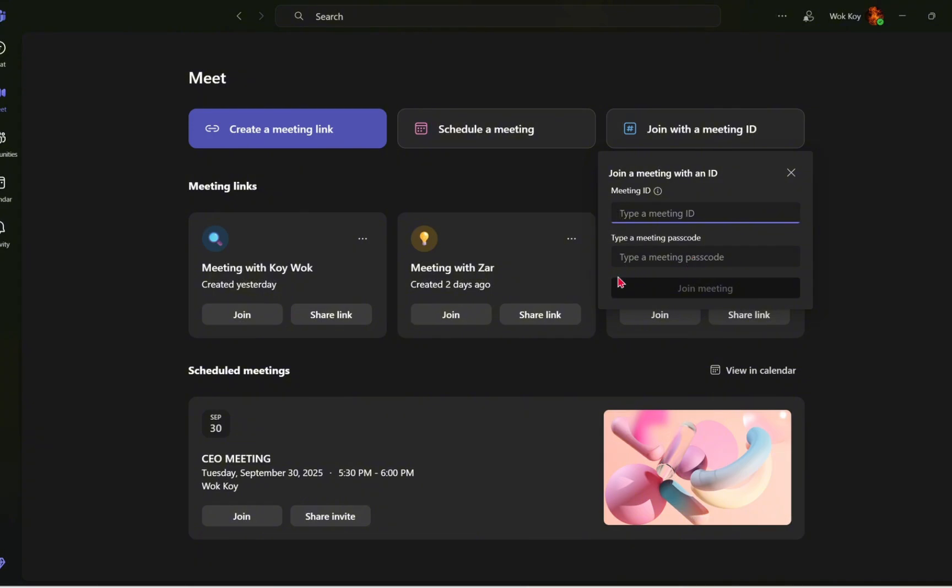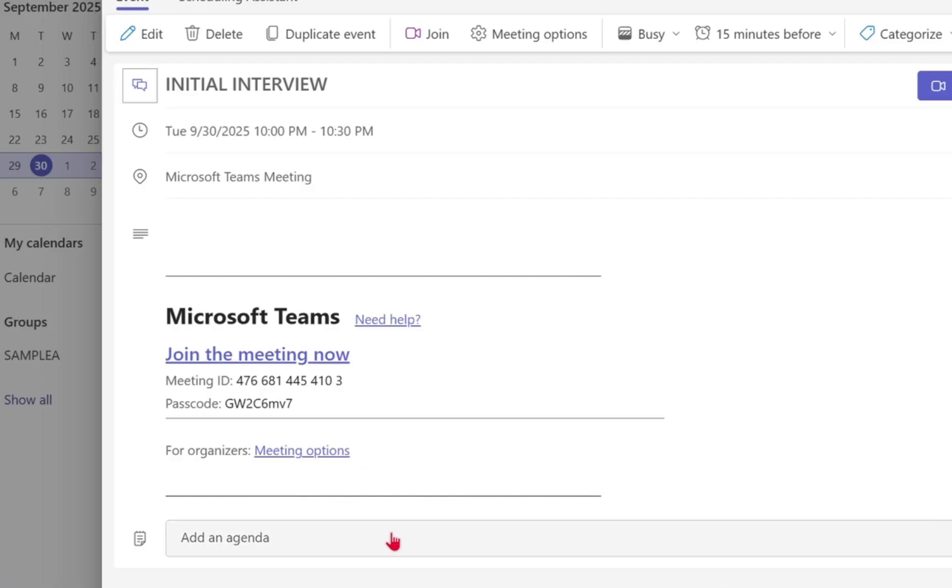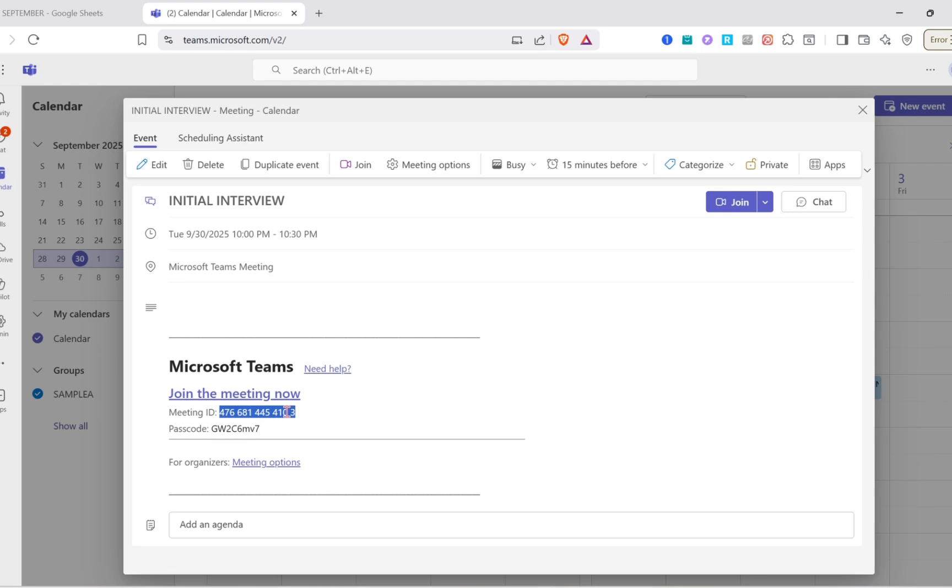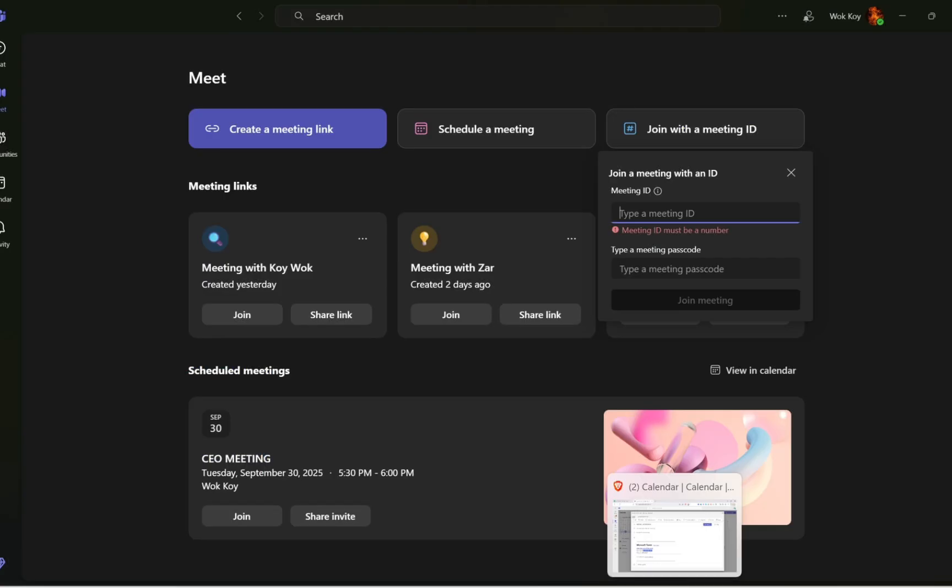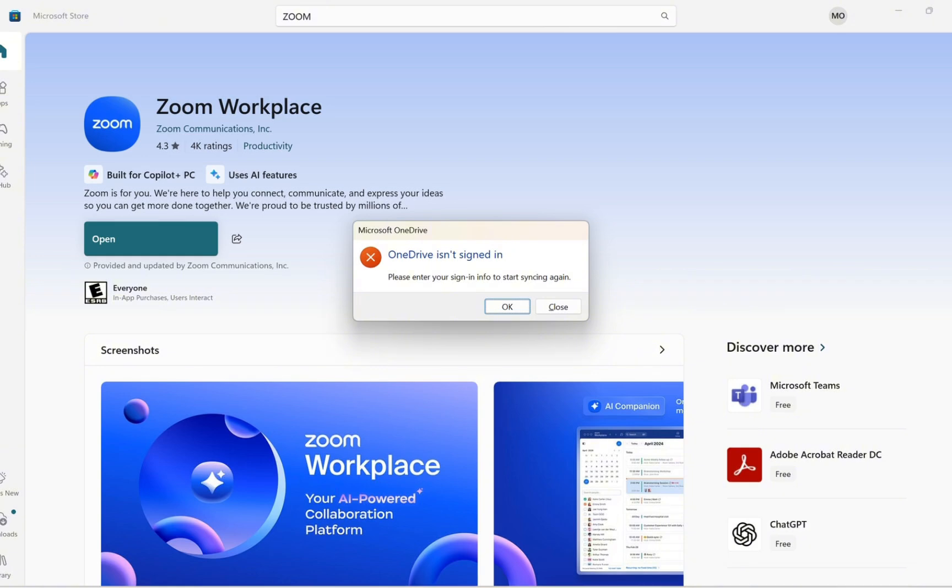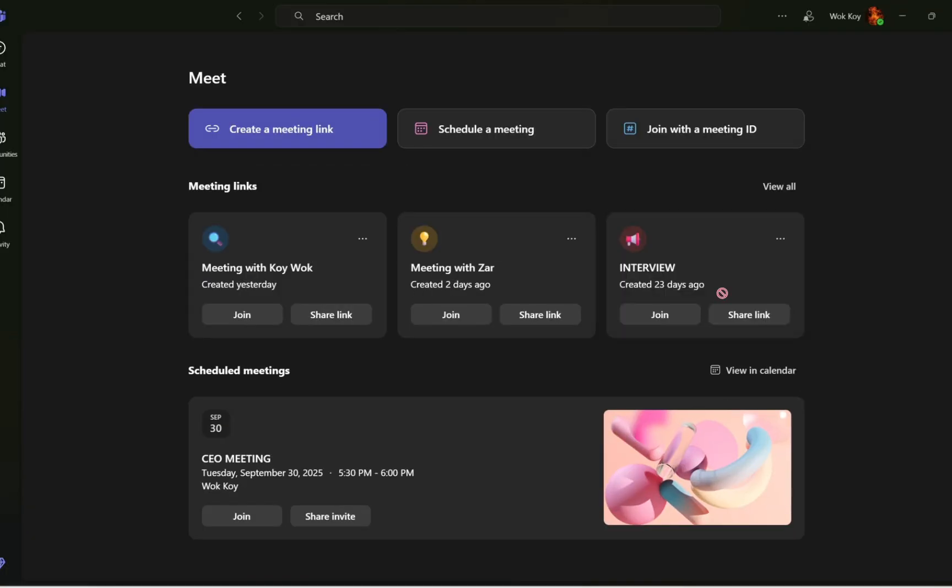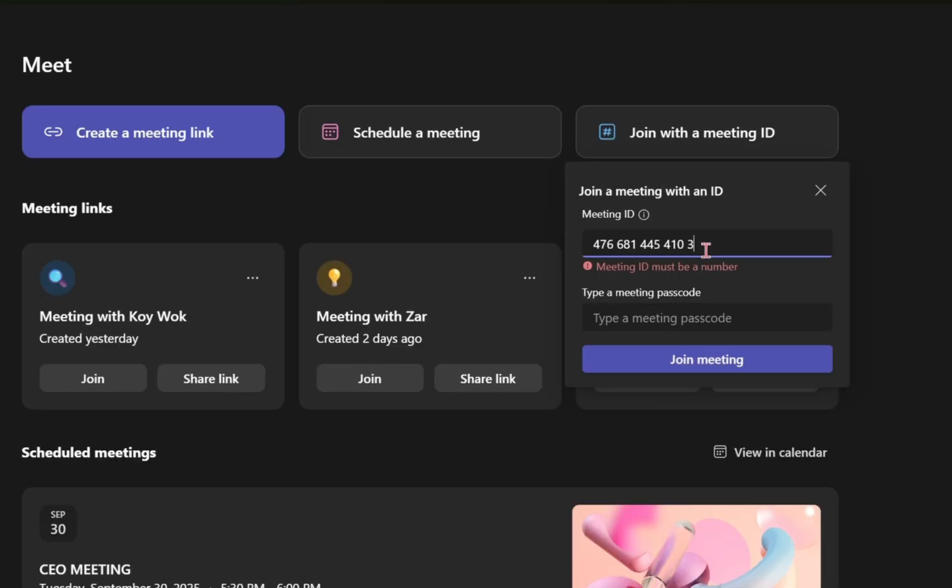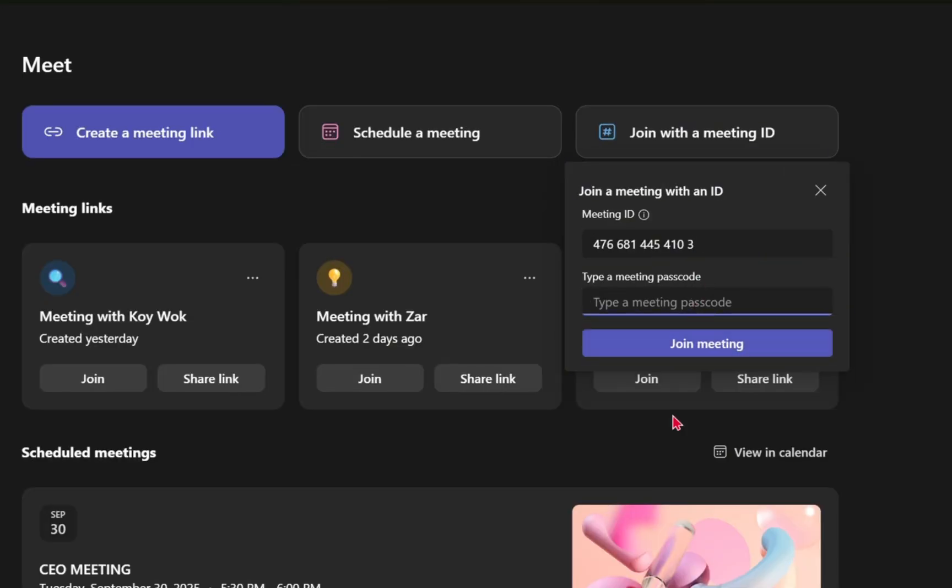This is our meeting ID right here, so you have to ask the host to have these details. I just have to paste it right here.